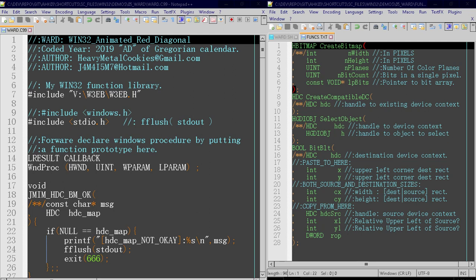Let's make some additions to our previous Win32C99 code to create an animated red diagonal within the window. I'm only going to go over what we've changed.